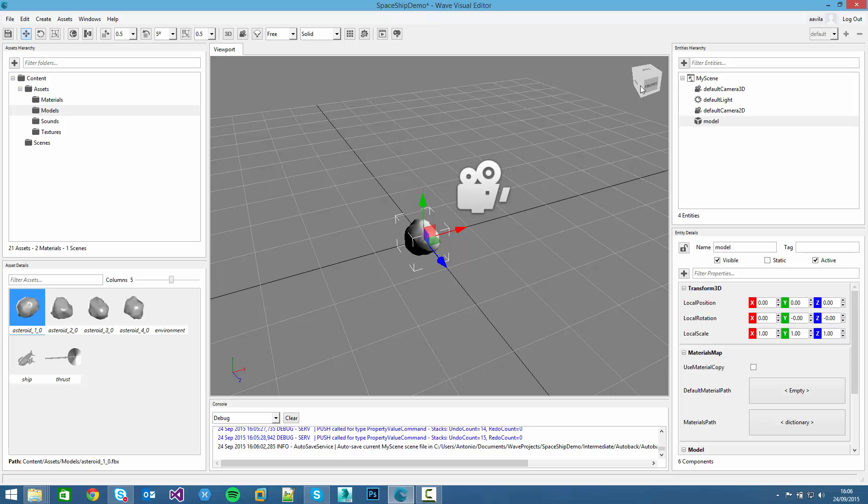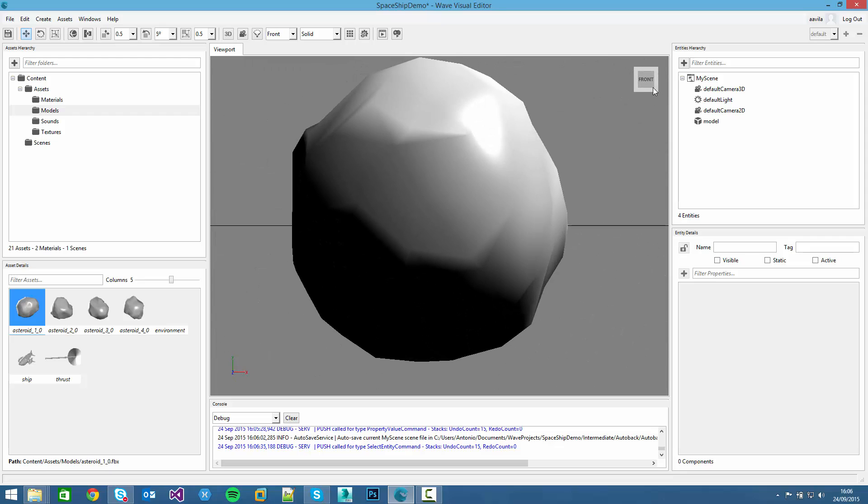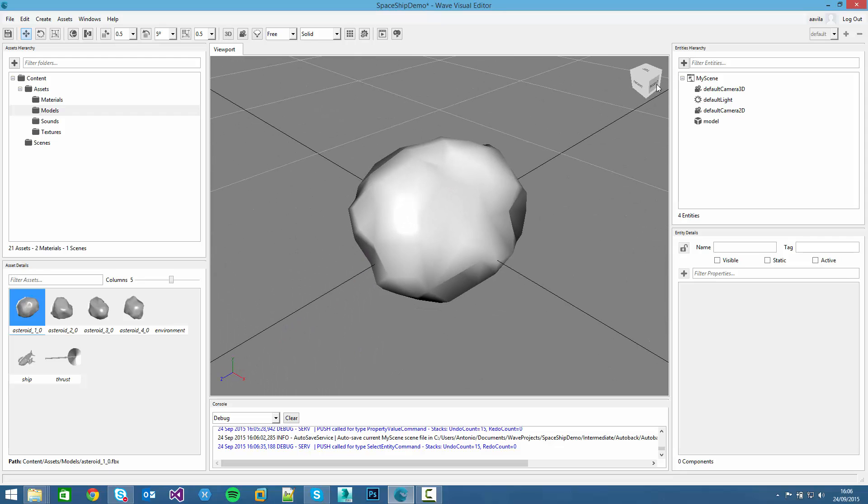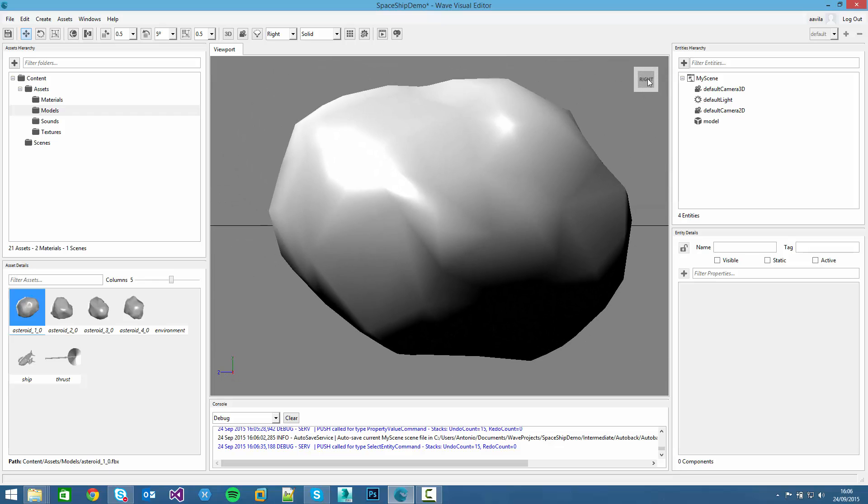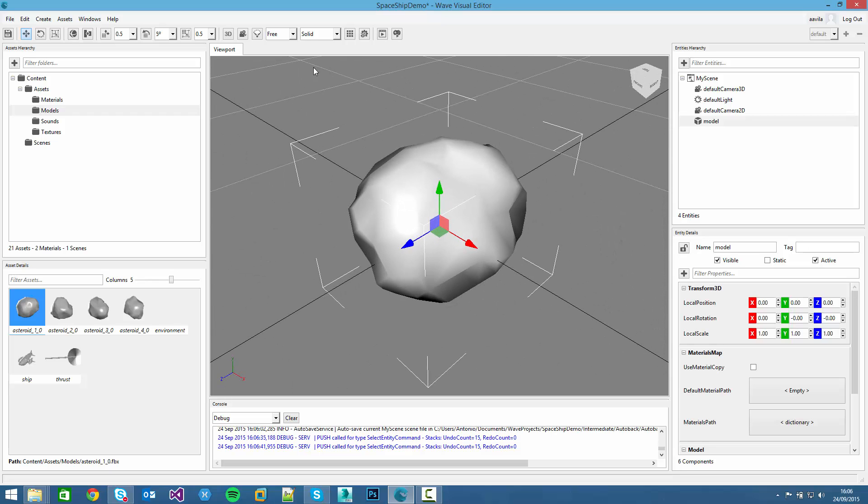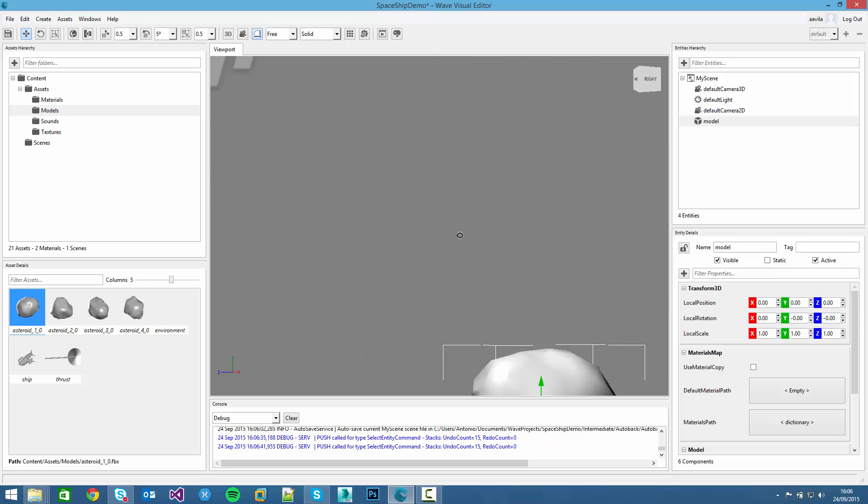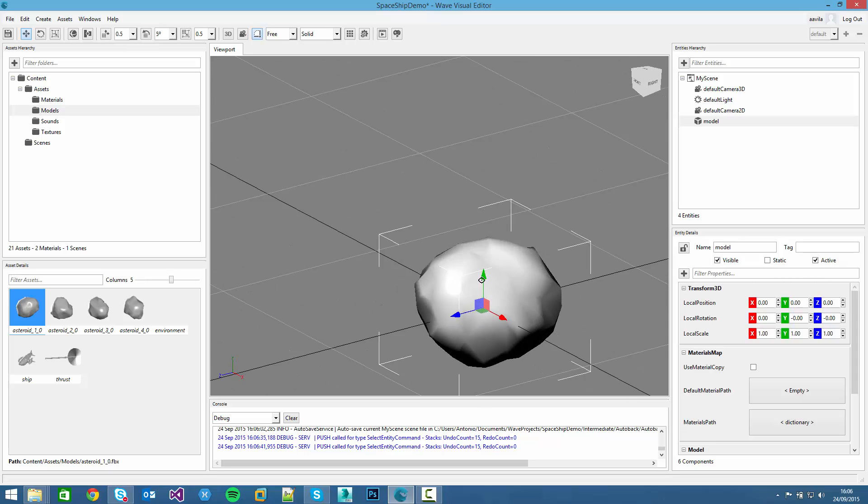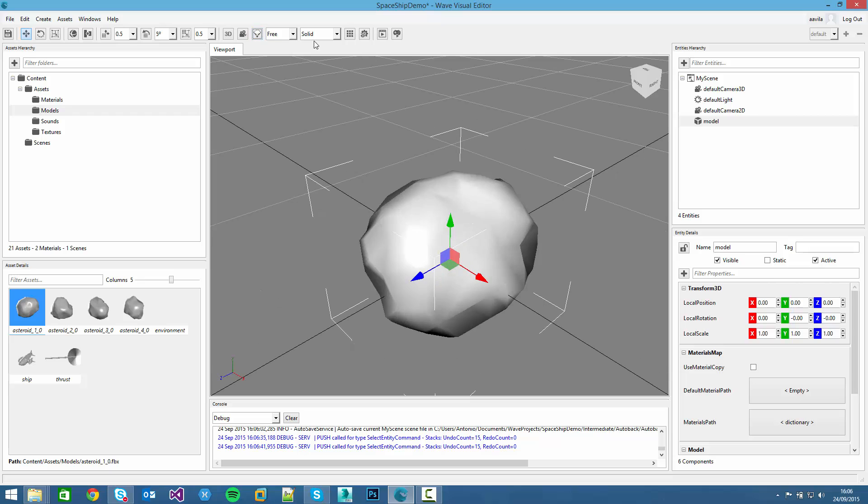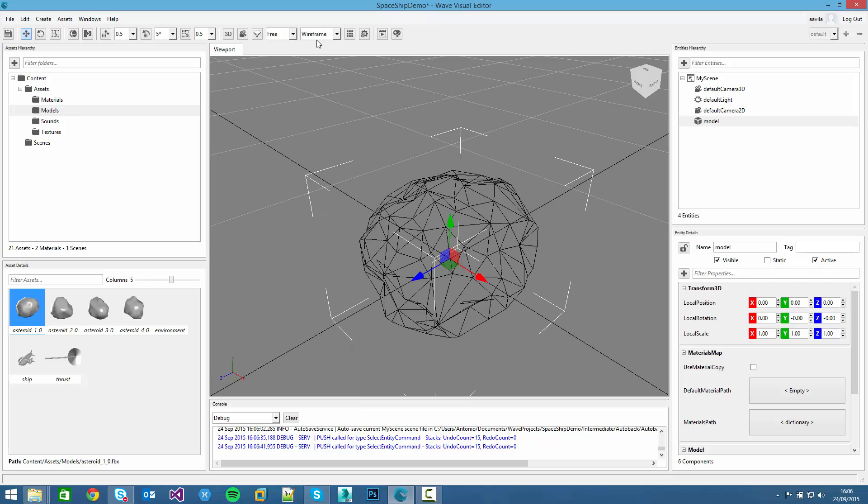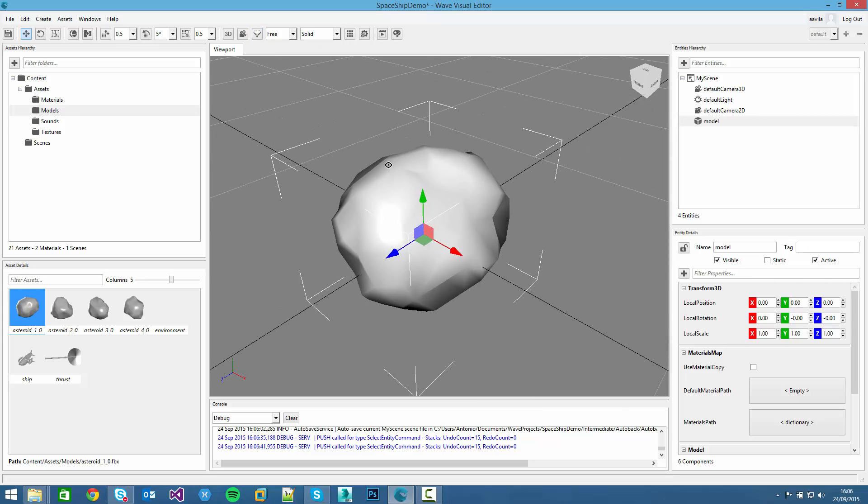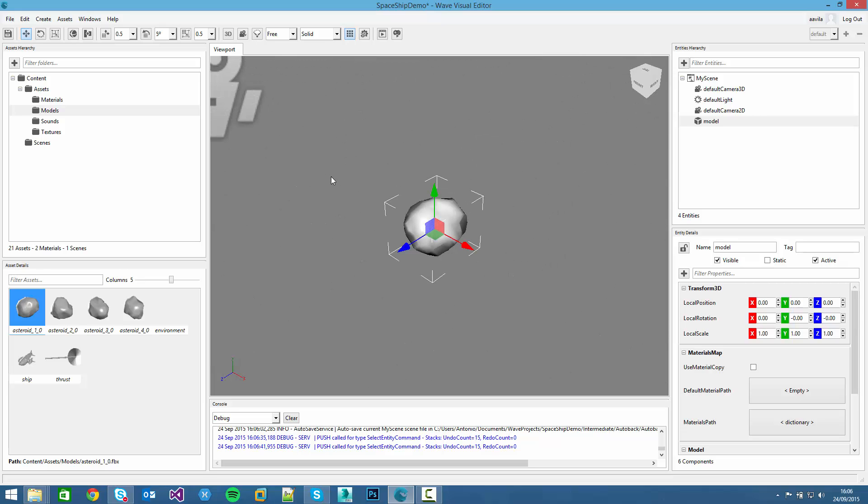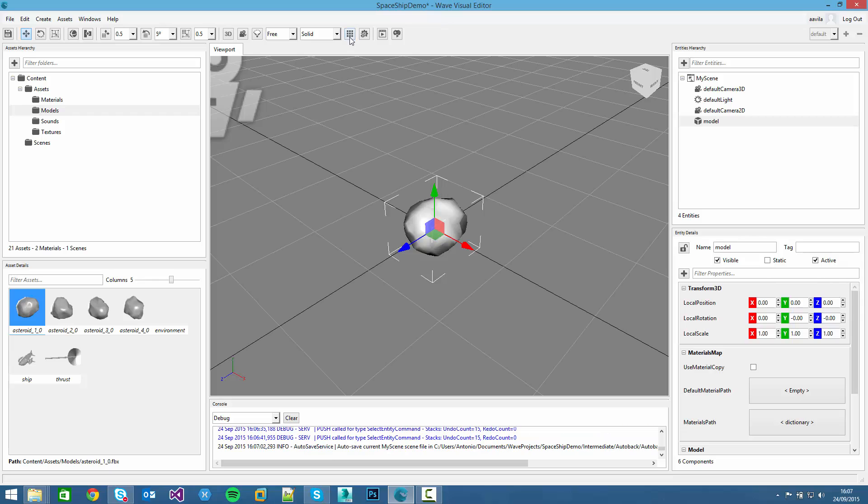We can also check this visualization cube and press the different sides of the cube for different views. We can also change to orthogonal view and change to wireframe. And hide the grid, pressing the G button or this button up there.